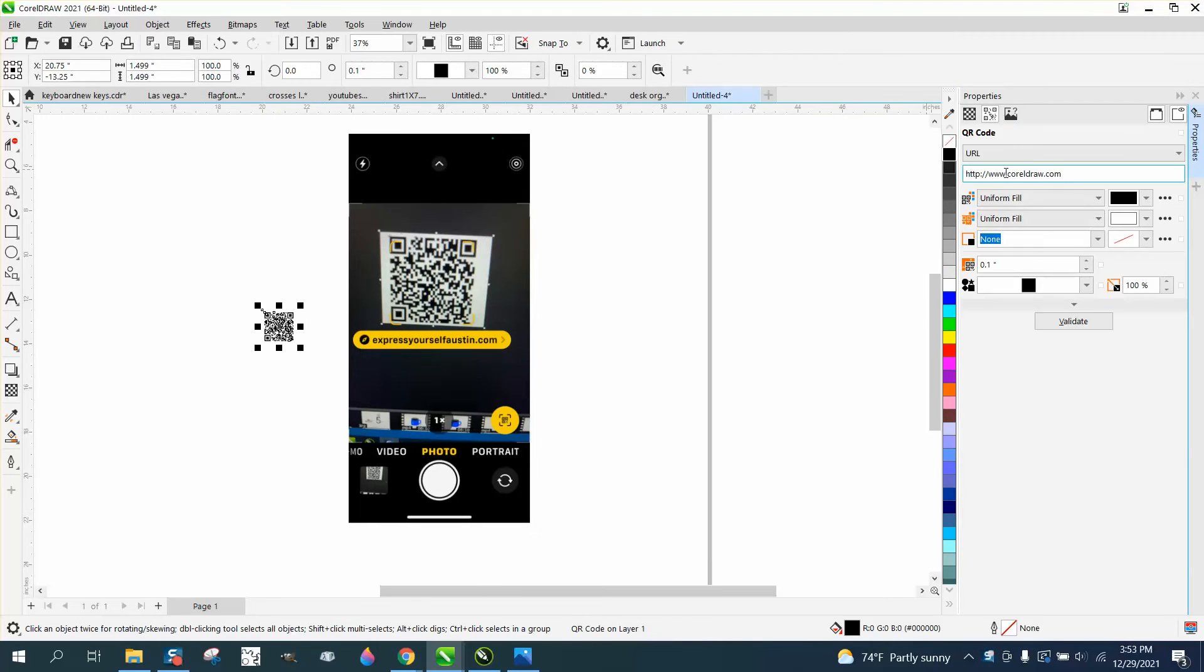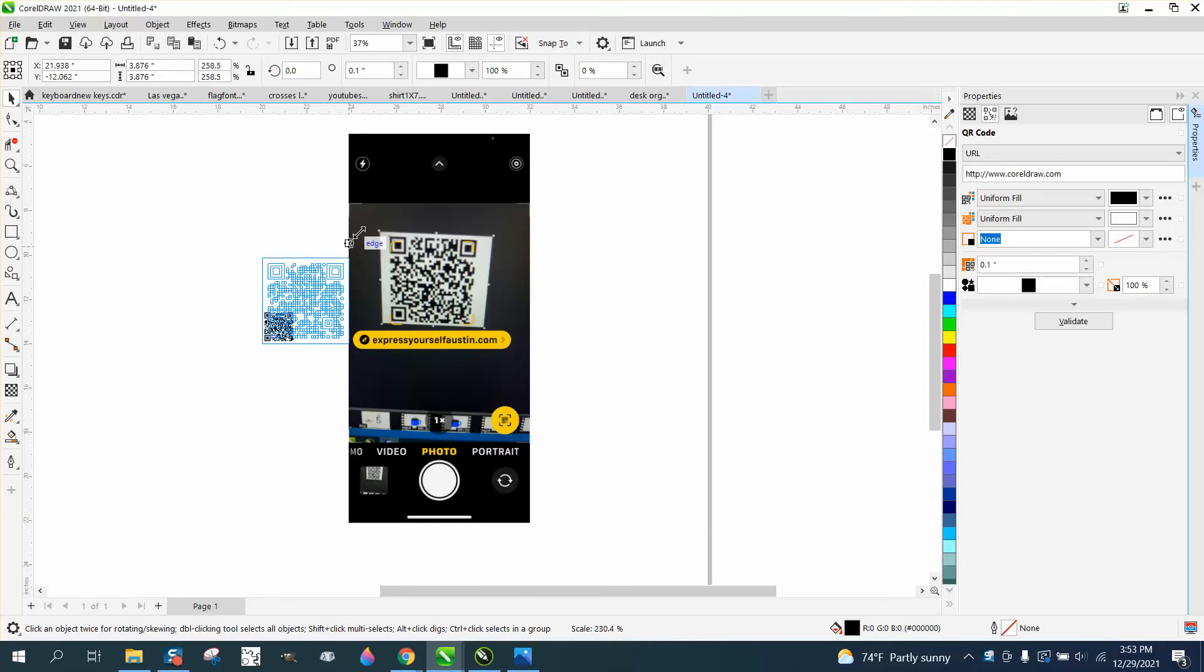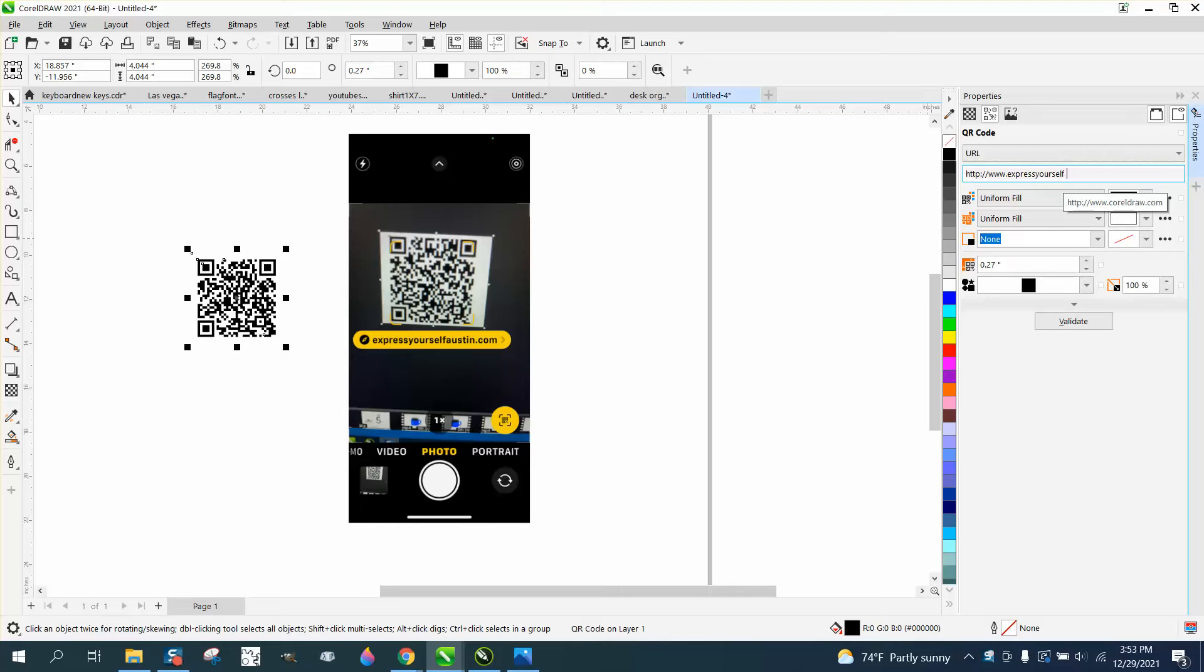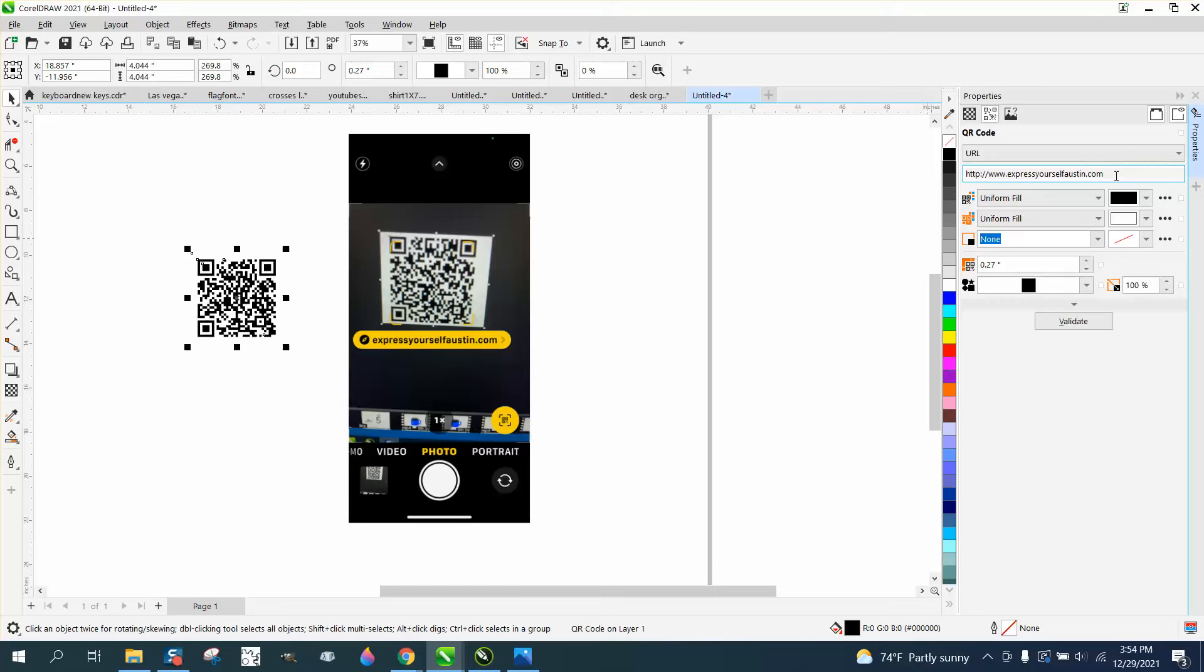And then you get this. This was the previous one I did, so let's just change it. All you can do is just back up. We're going to do my website which is expressyourselfaustin.com. I've got a space in there, let's take that out, and then just go to the end and hit enter.